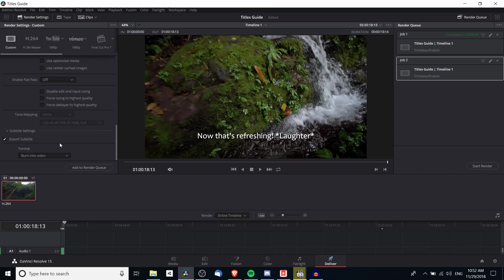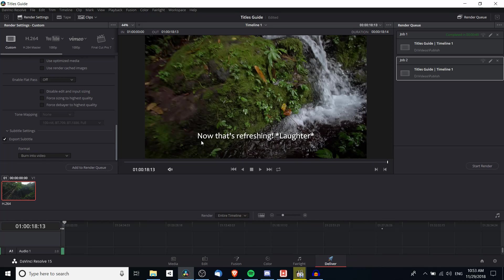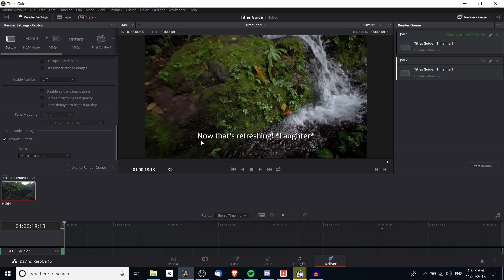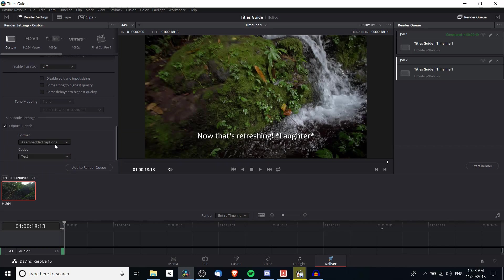Alternatively you can burn it into the video. And if you burn it into the video that means it's effectively going to be a title track on the video. It's going to be indistinguishable from the video itself. It's just like you had another video track overlaying the video itself. Now the problem with that is that if anyone ever wants to turn off the subtitles they won't be able to because it's part of the video itself. It's not a separate file. Now you can also do as embedded captions.